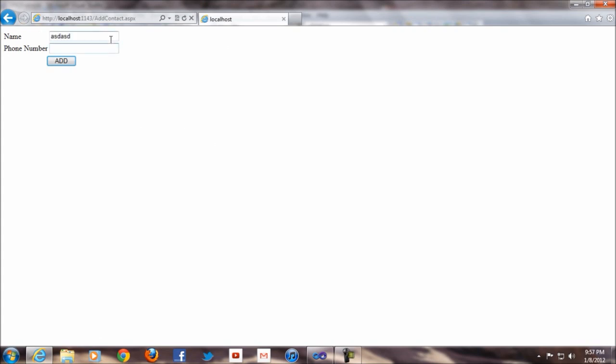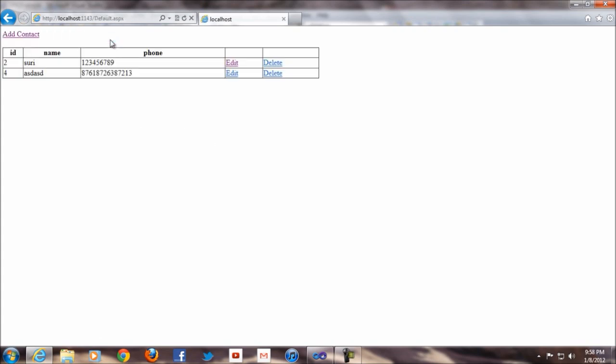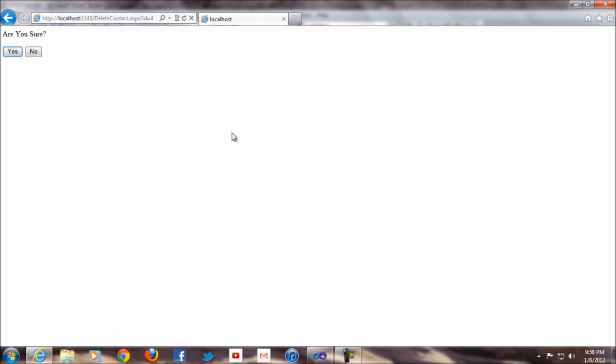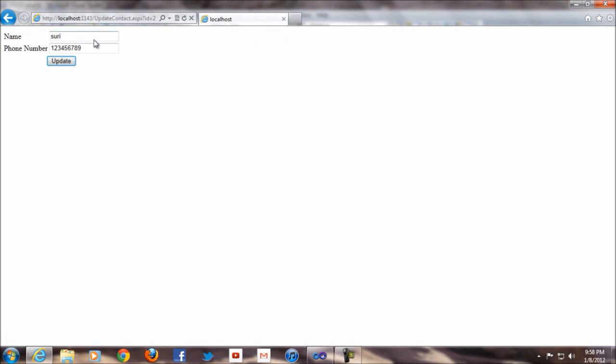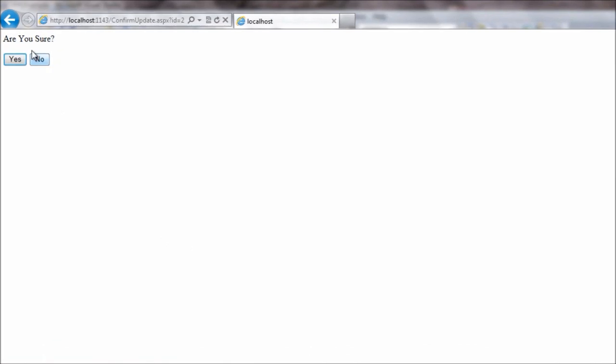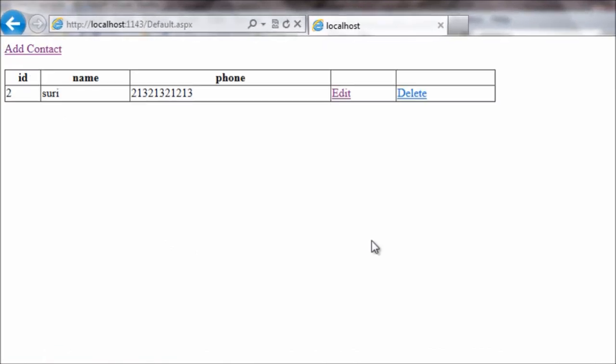So if I say delete, yes, it is delete. So if I go for edit it's changing the values. Say yes. Now it is changing the value. So this is how we do the values.